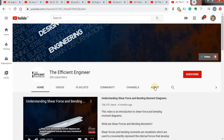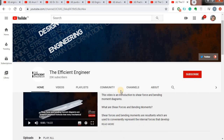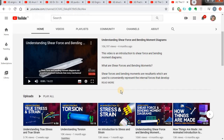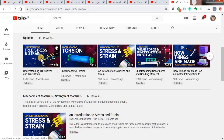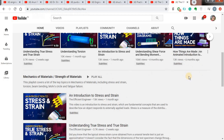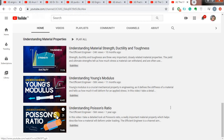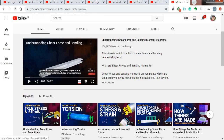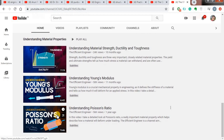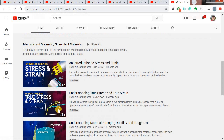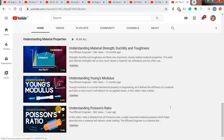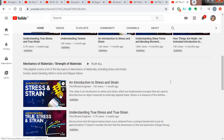My last but not least channel is The Efficient Engineer. The quality of videos, explanation of concepts, and quality of imagination are awesome. They have basic concepts of strength of materials like understanding true stress and strain, understanding torsion, introduction to stress and strain, shear force and bending moment, stress-strain graph for mild steel, Young's modulus, and Poisson's ratio. Most videos are on average around eight minutes long. Once you watch these videos, concepts that were previously unclear will become much clearer, as they use 3D animation.